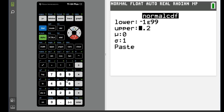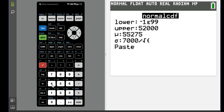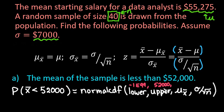The upper is 52,000. The mean is 55,275 — the mean of our sampling distribution. The standard deviation entry is 7,000 divided by the square root of our sample size. Let me verify: lower is negative 1E99, upper is 52,000, mean is 55,275, and standard deviation is 7,000 divided by the square root of 40.